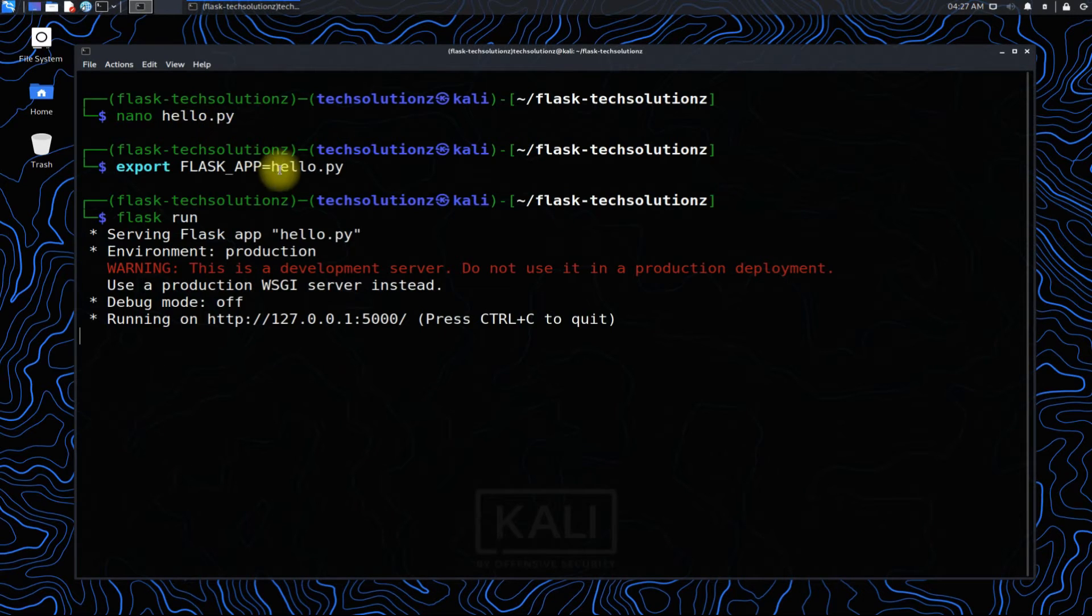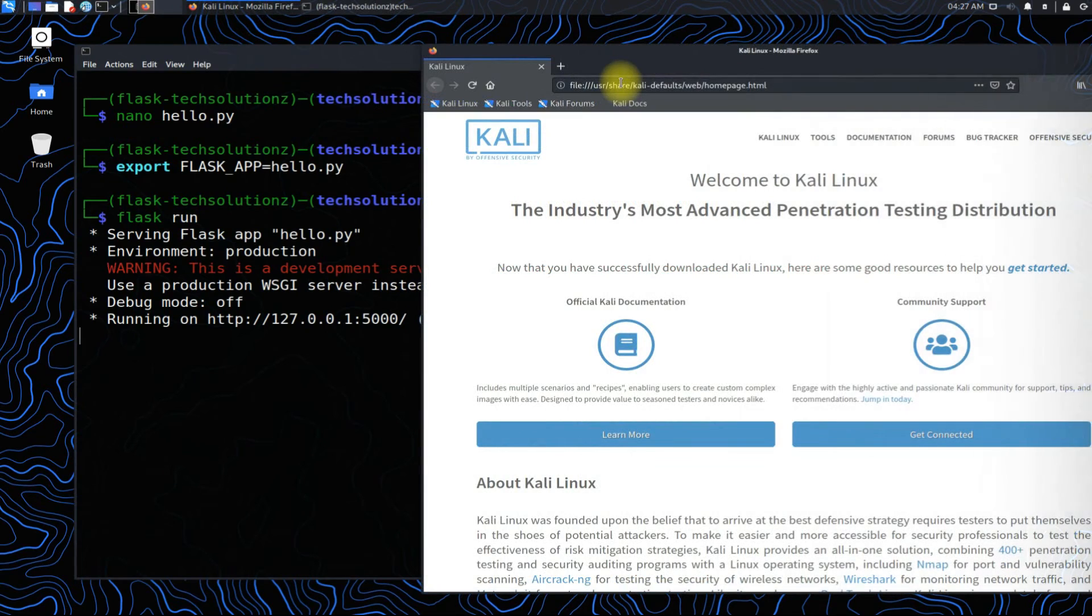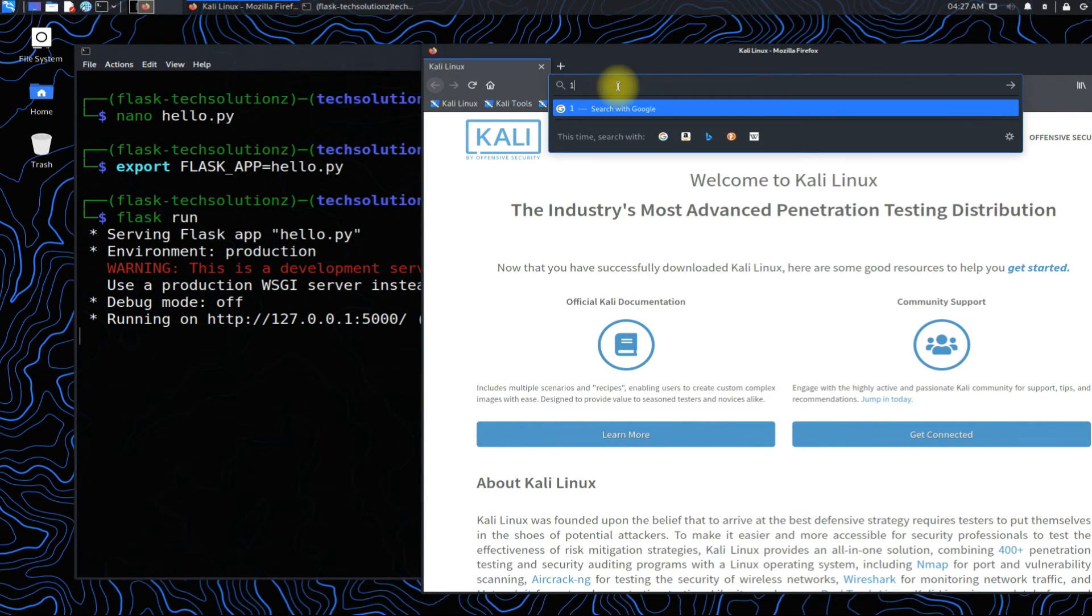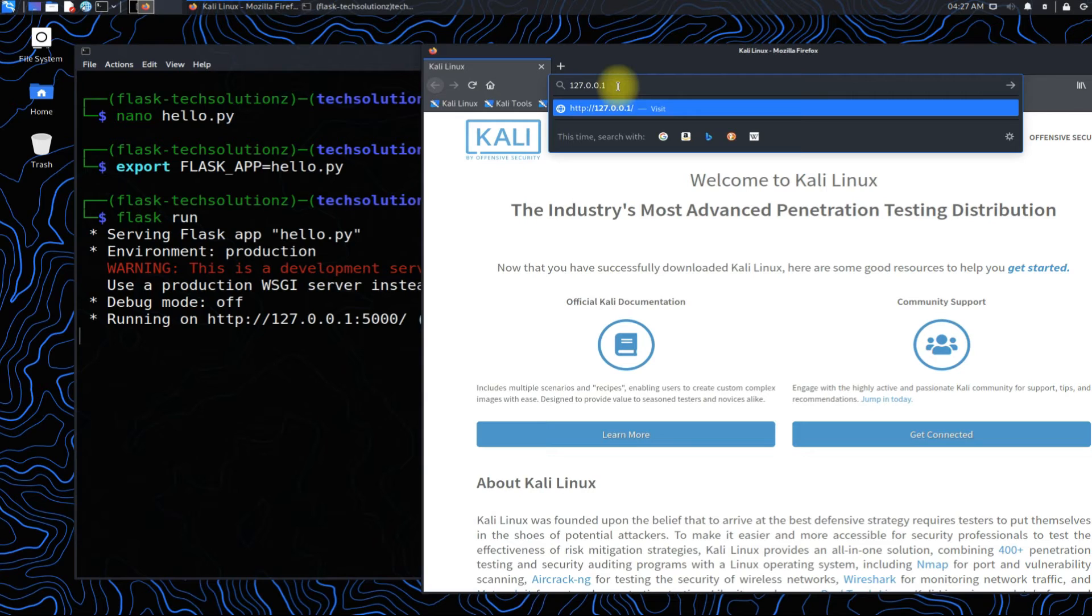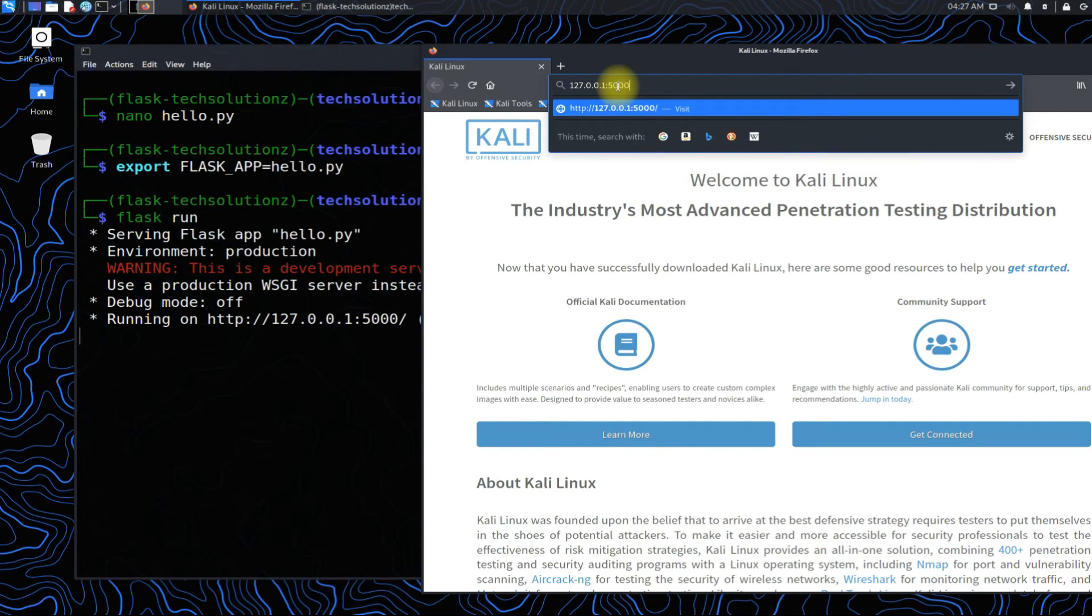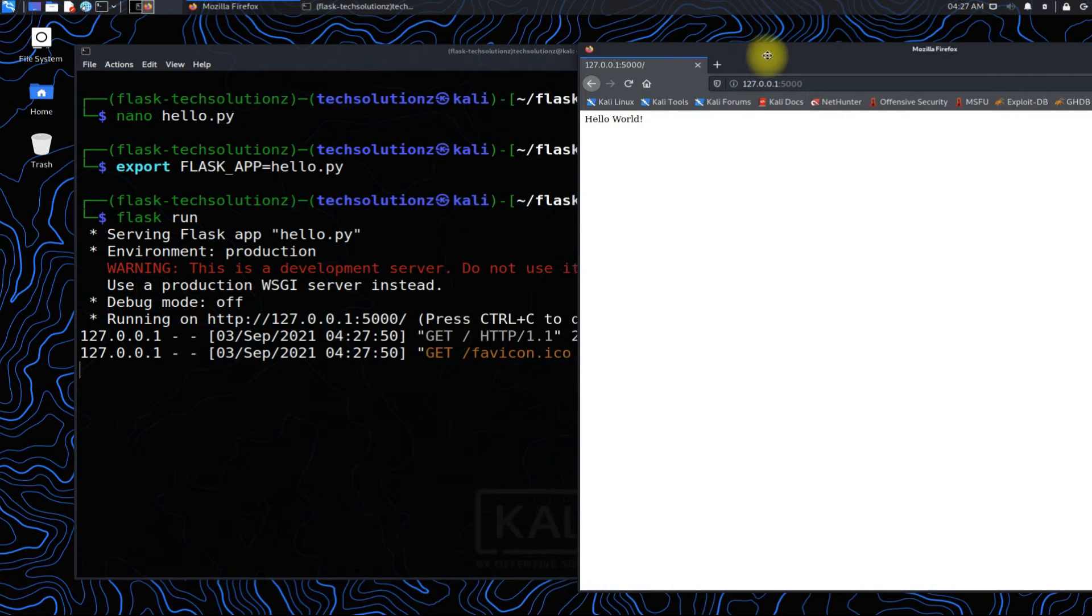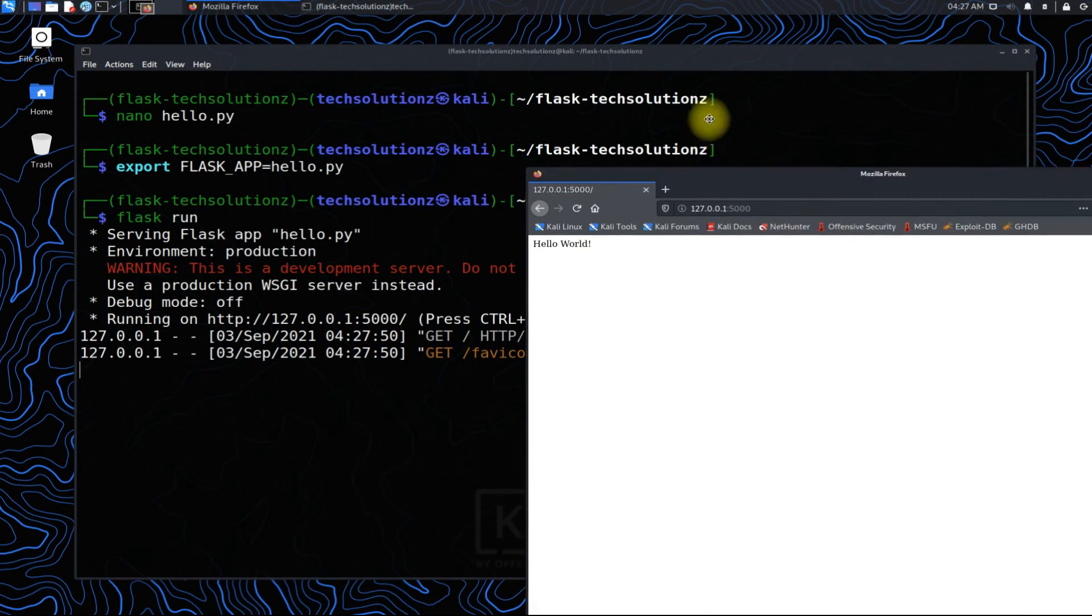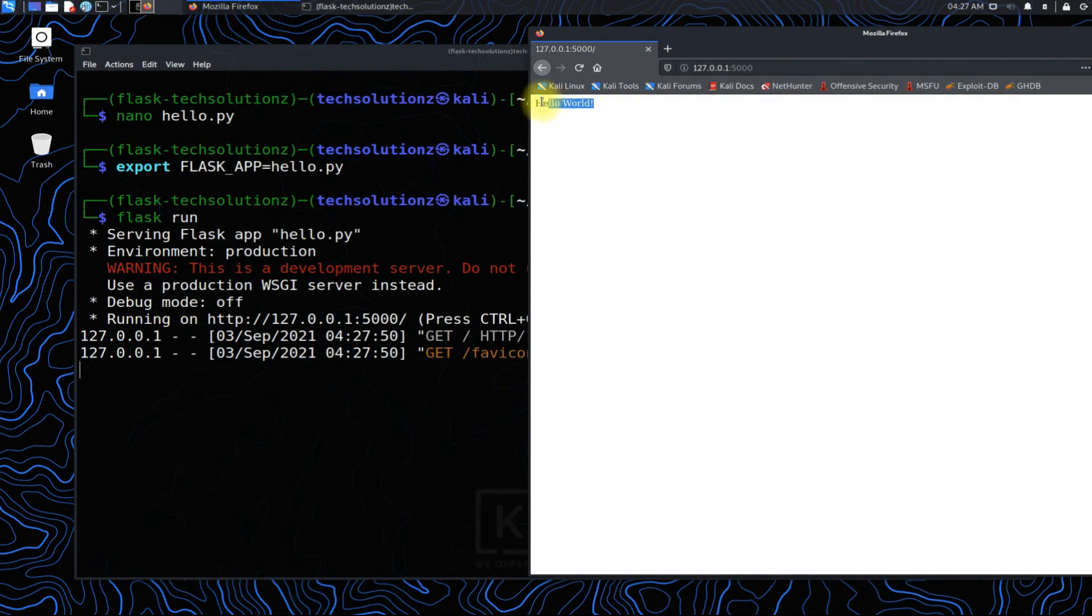Open your web browser and go to your localhost with the shown port. You should be seeing the hello world output on your screen. This confirms that your application is successfully running.